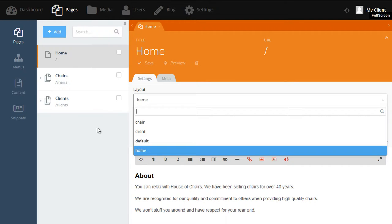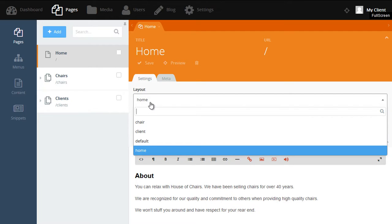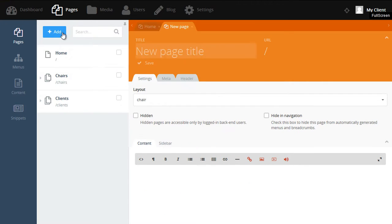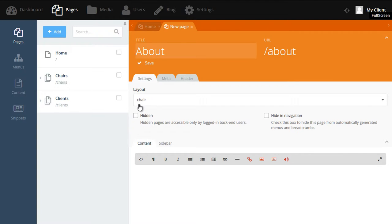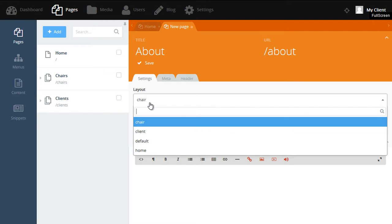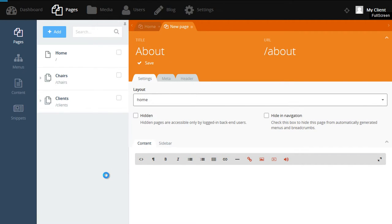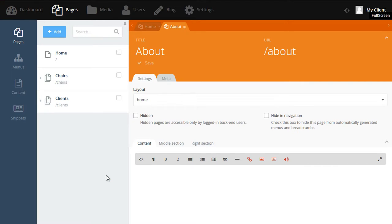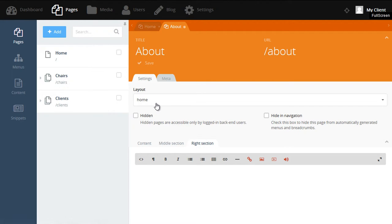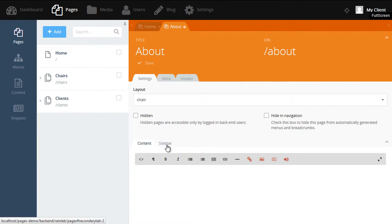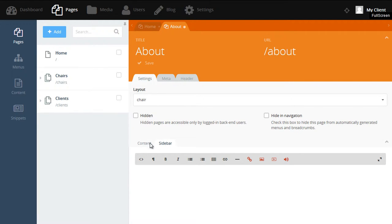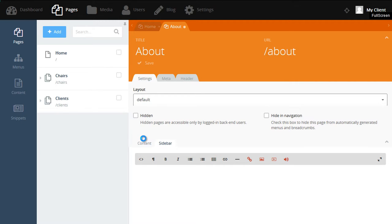So we might like to create a new page called About. So let's go and do that. We'll click the Add button and then give the page a name called About. The URL is automatically created from the name that we give the page. And as you can see, the layout selected is called Chair. If we select another layout called Home, you can see that the content, middle section and right section become available. But if I select Chair again, we only have content and sidebar. If you don't know which layout to select, it's best to stick with the default layout in most cases.